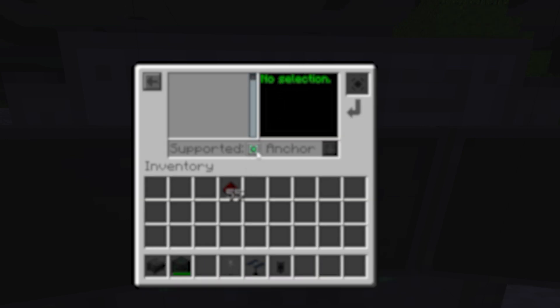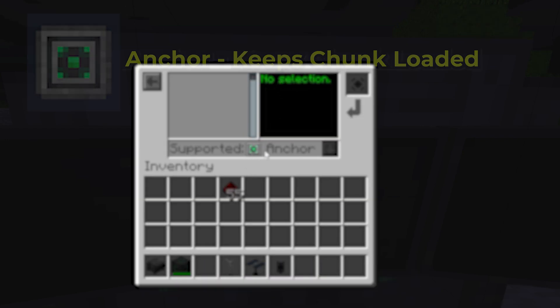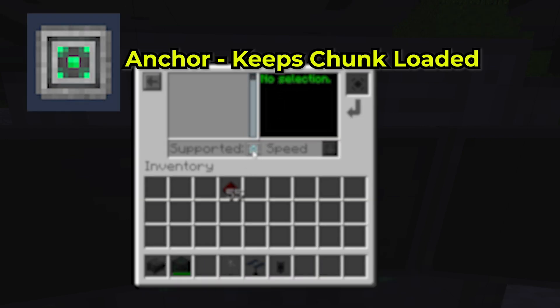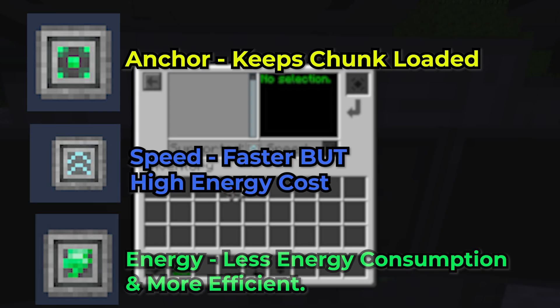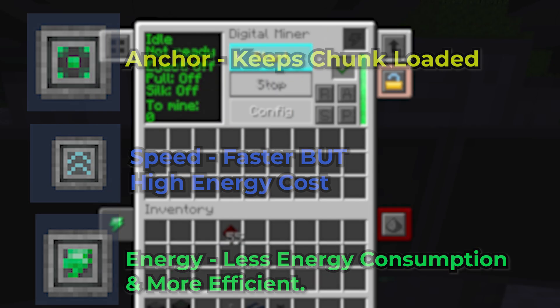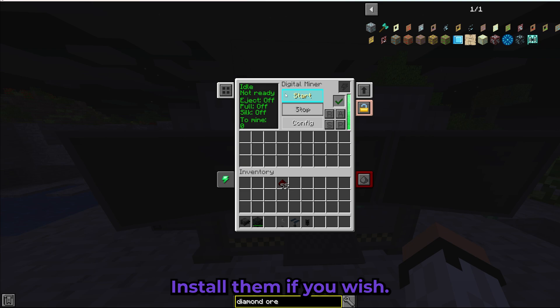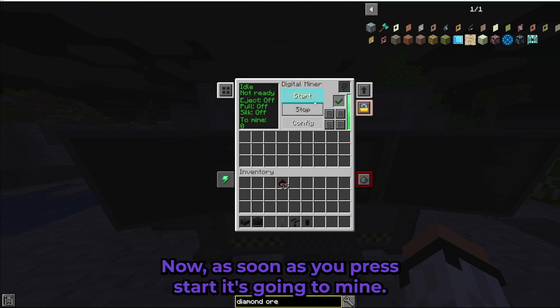There are also upgrades, but you need to be really prepared because they can be expensive. The upgrades are: Anchor, Speed, and Energy — those are the three upgrades you can take, and you're free to install them if you wish. Once you press Start, it's going to begin mining.